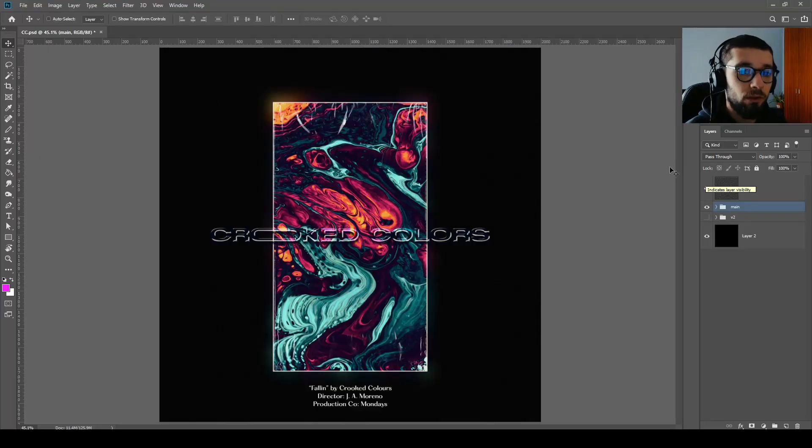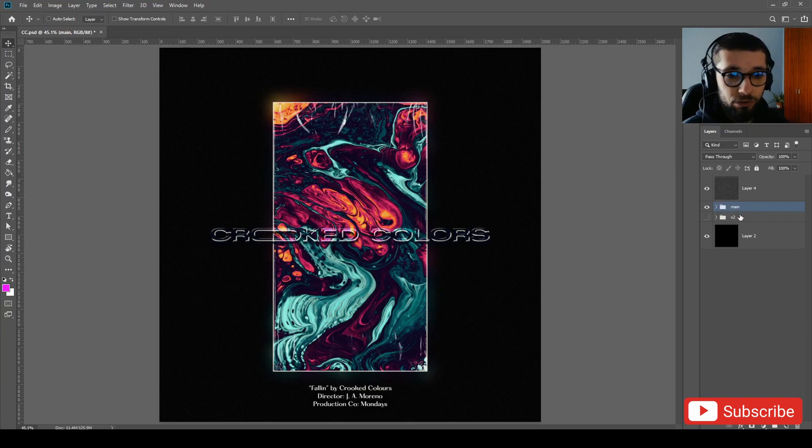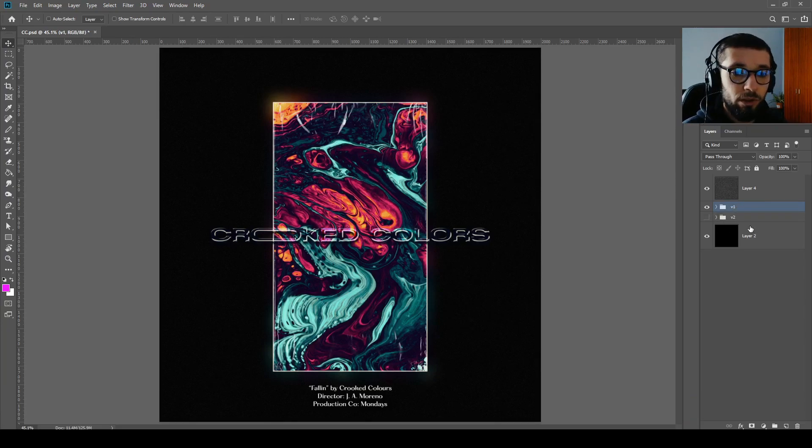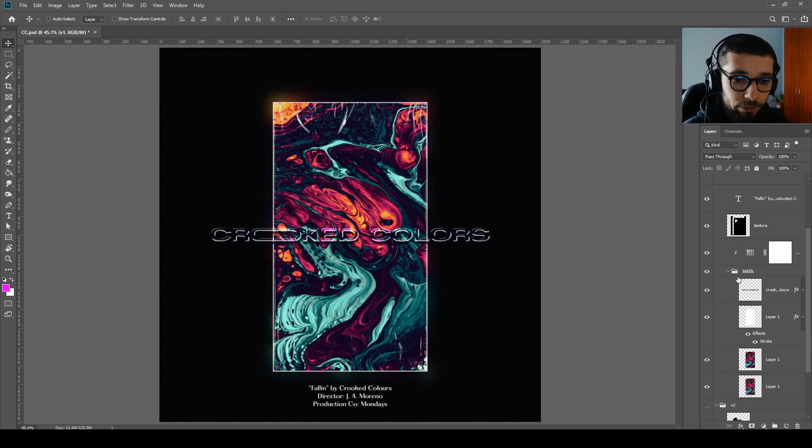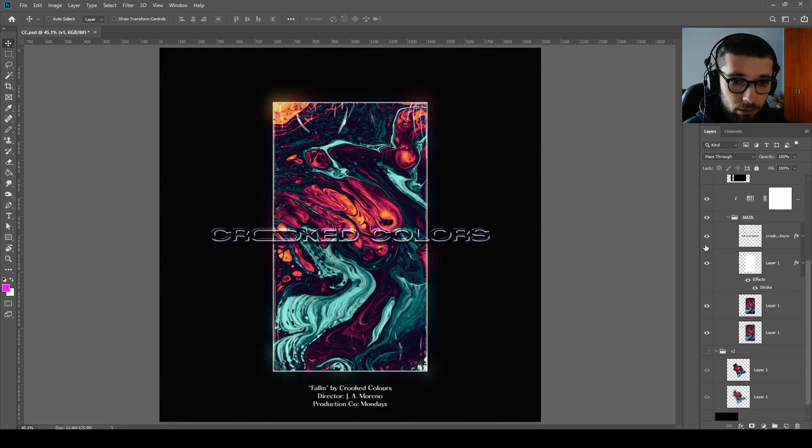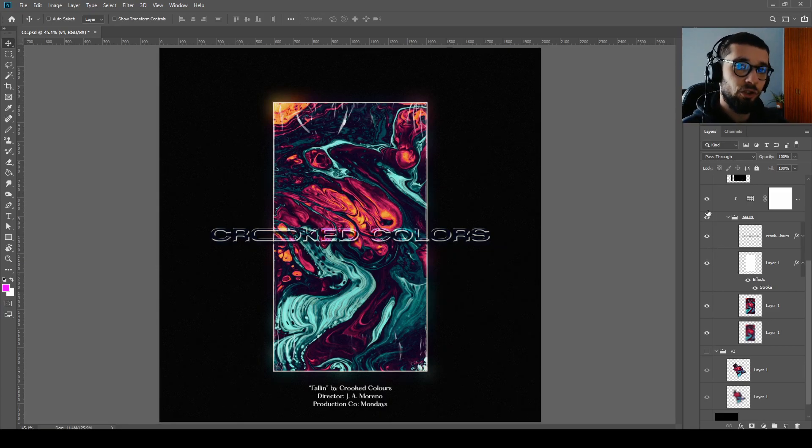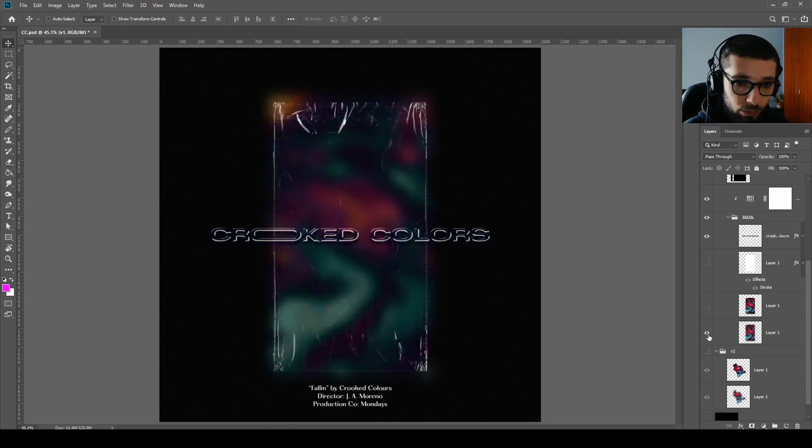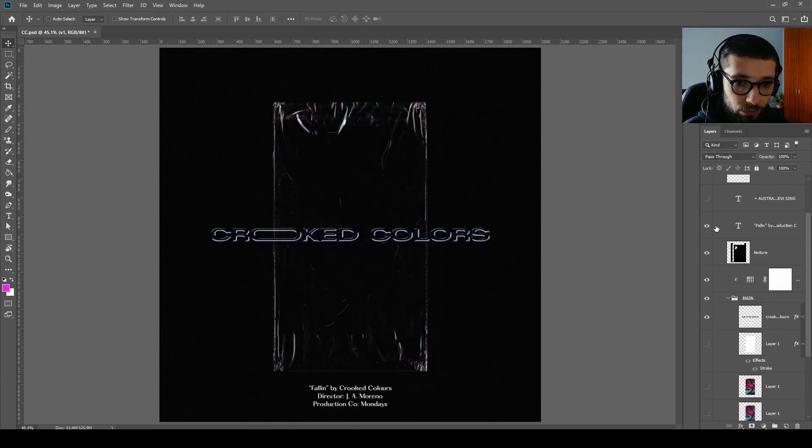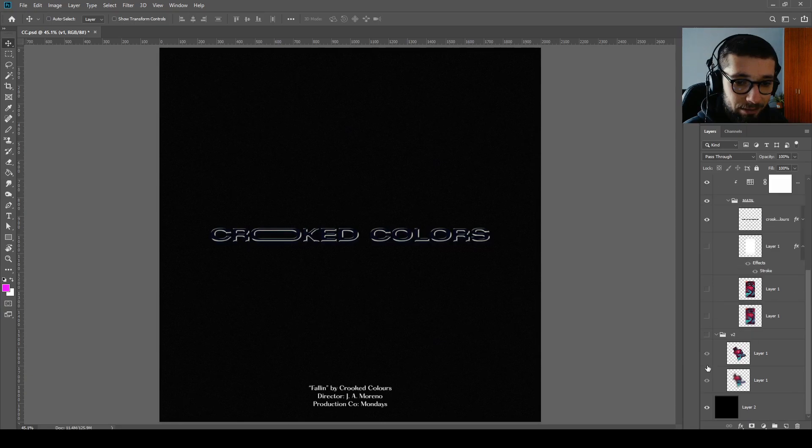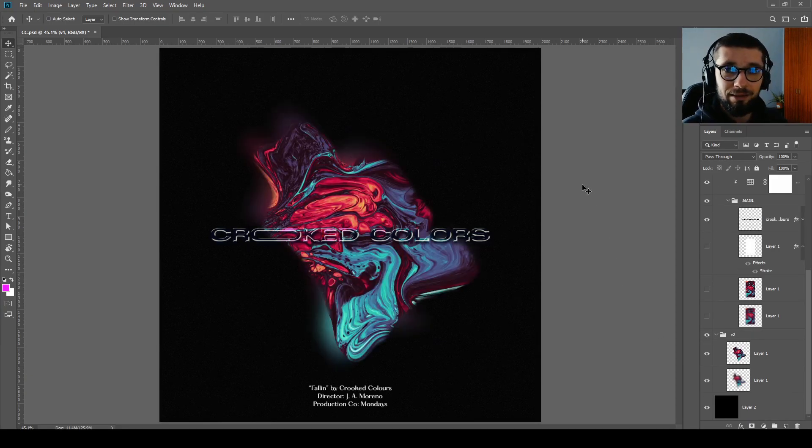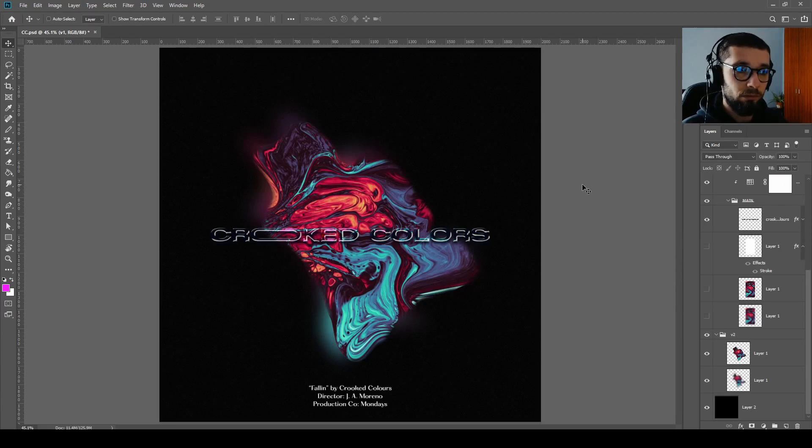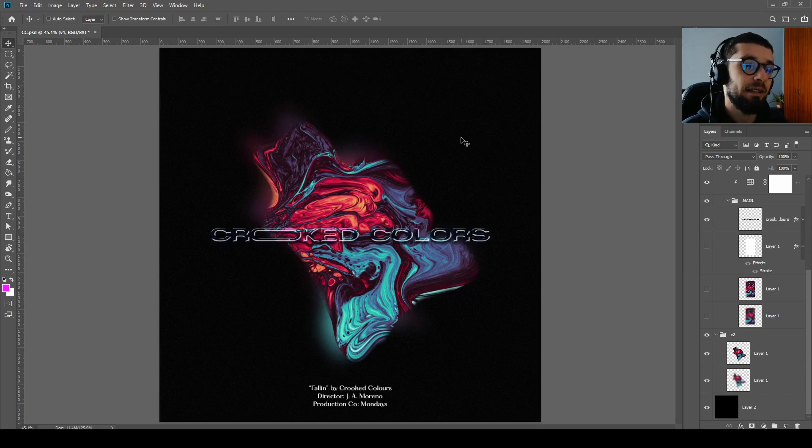Okay so first of all, as you can see we have two versions, main one and version two. This is version one and let me show you version two of the final design.